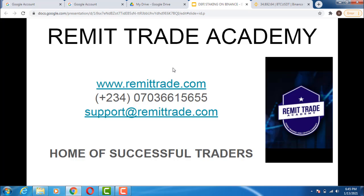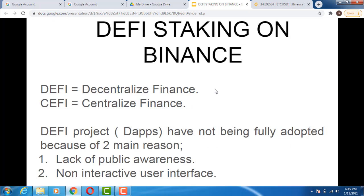This is from Mutual Academy, my name is Paradise, this is the home of successful traders. So if you want to be successful, help us smash that like button, share the video, and ensure you subscribe to the channel. Let's grow the academy together. Now let's dive into it — what is DeFi?